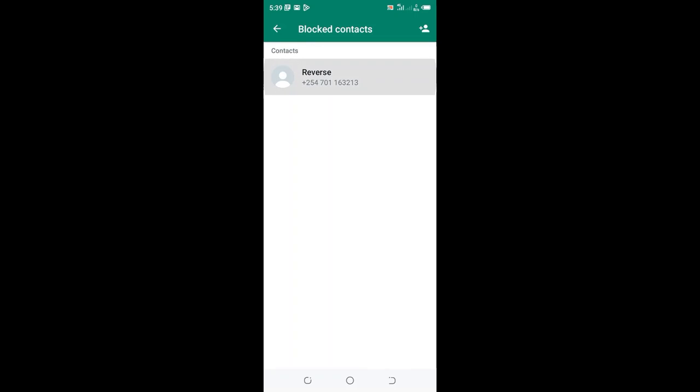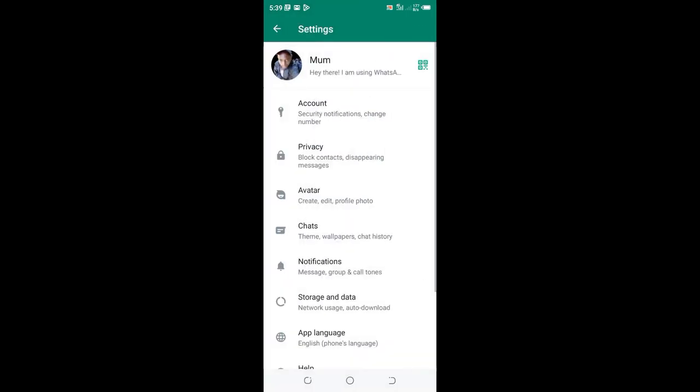The problem is we don't know how we can remove this history from our phone that we ever blocked this contact. I would like to show you how you can solve the problem in a very simple step. First thing first.